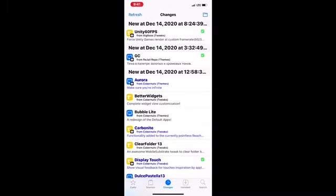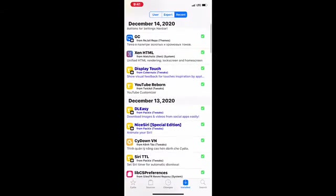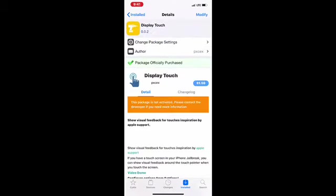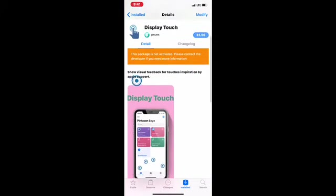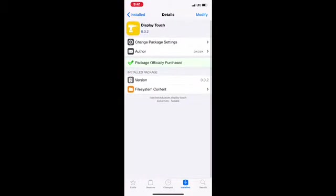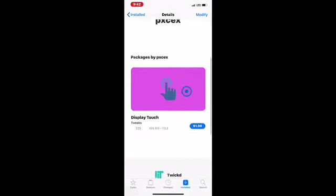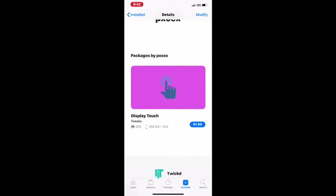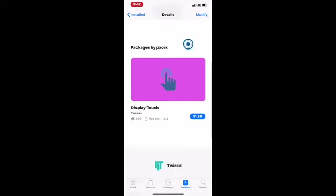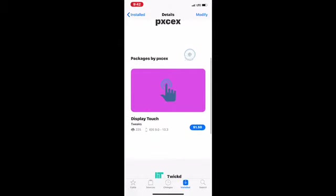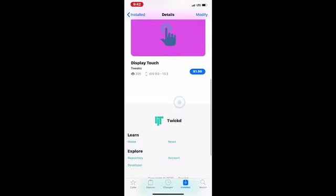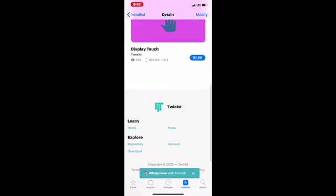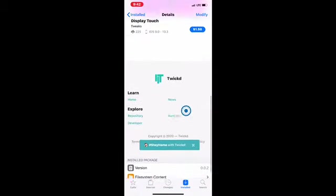The next tweak we're going to talk about today is Display Touch. This is the tweak as you can see. With this, it does exactly what it says - Display Touch. As you can see, when I touch my device you get a really nice, cool looking circle touch on your springboard or anywhere you touch on your screen.